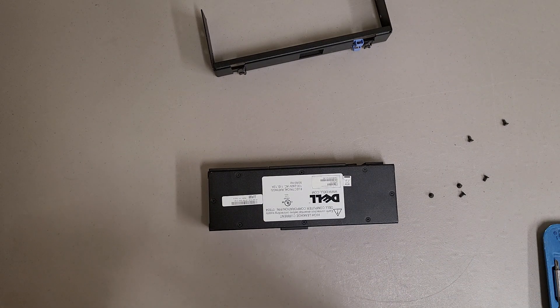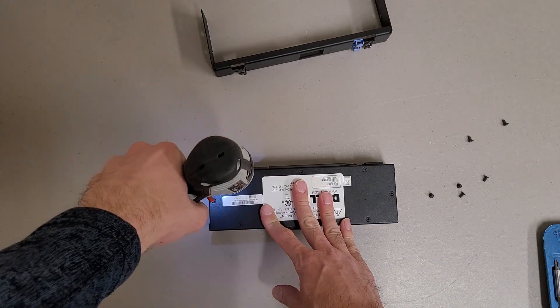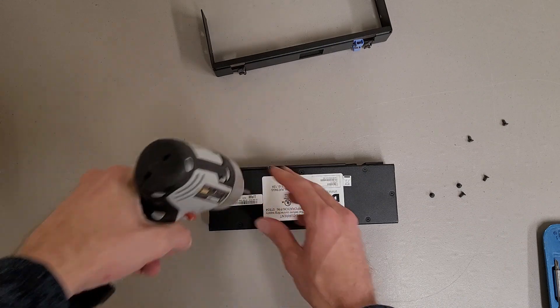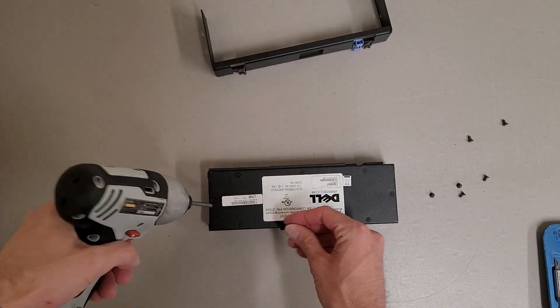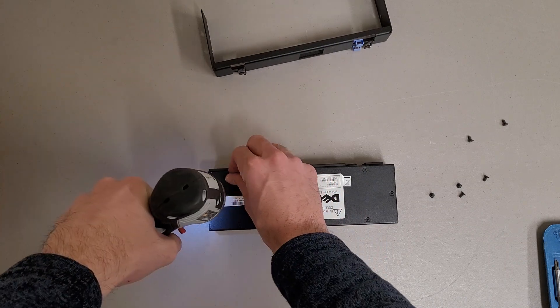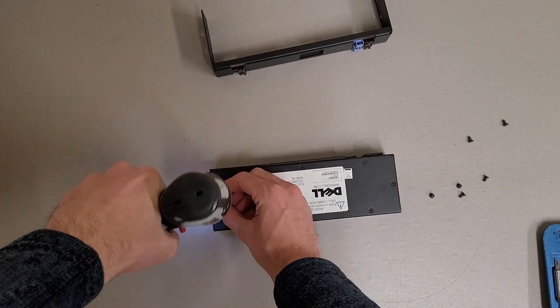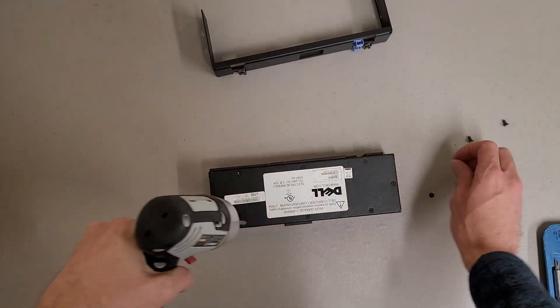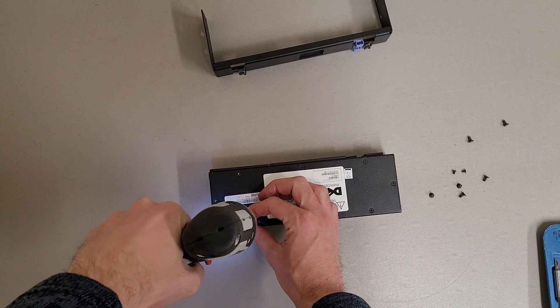So I took off the mounting bracket. Now I'm going to take off the cover.